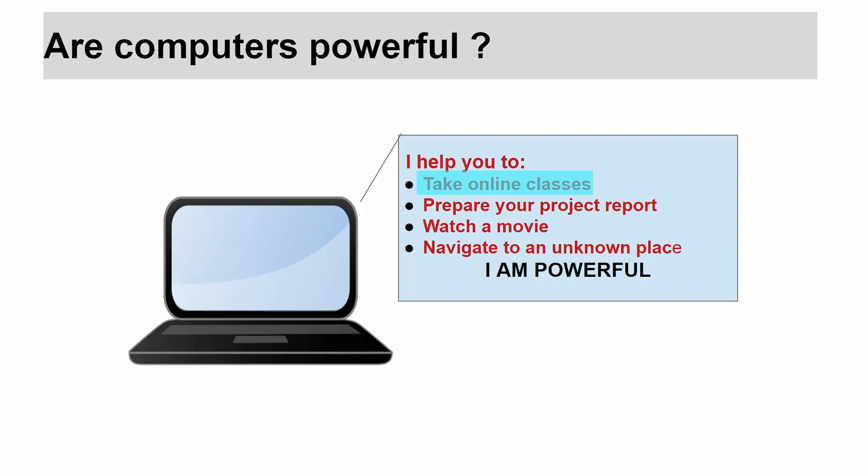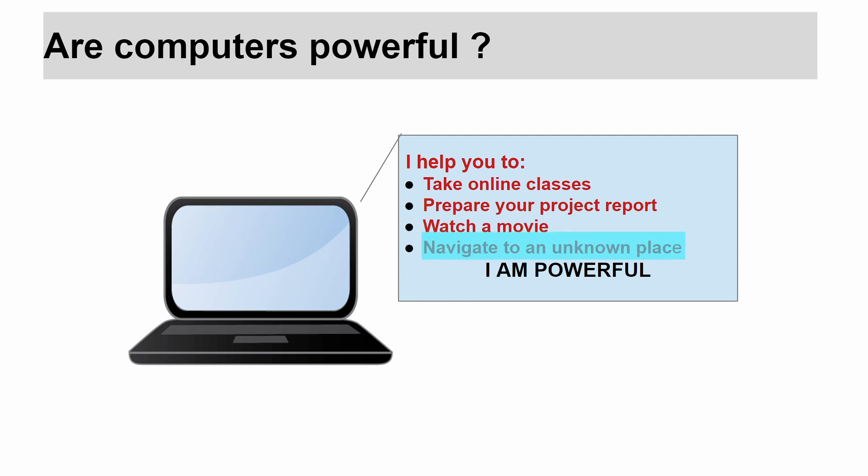Once again, it says, I help you take online classes, I help you prepare your project report, I help you in watching a movie, I help you to navigate to unknown places using Google Maps. I am powerful.